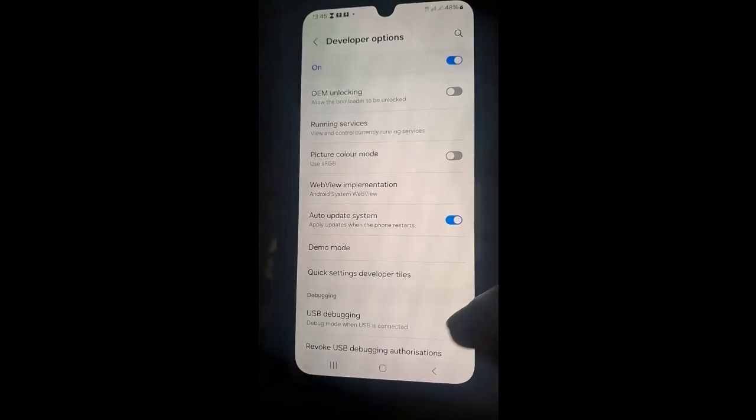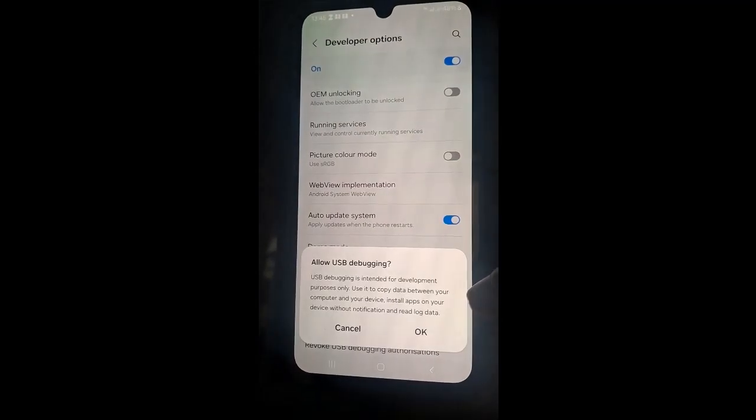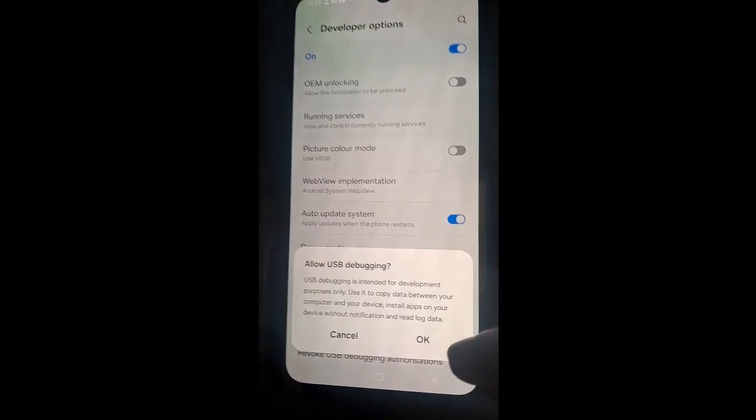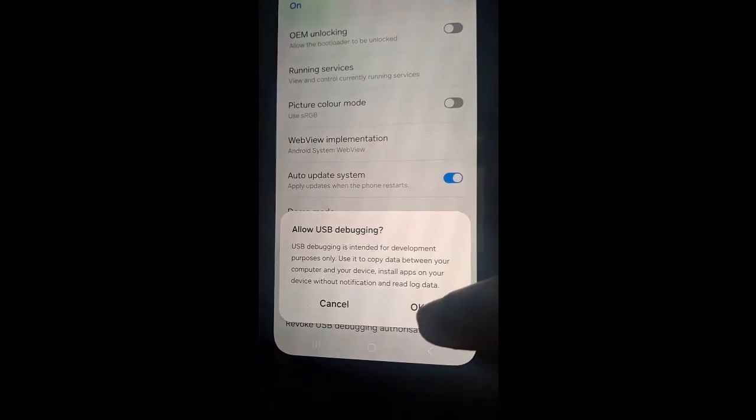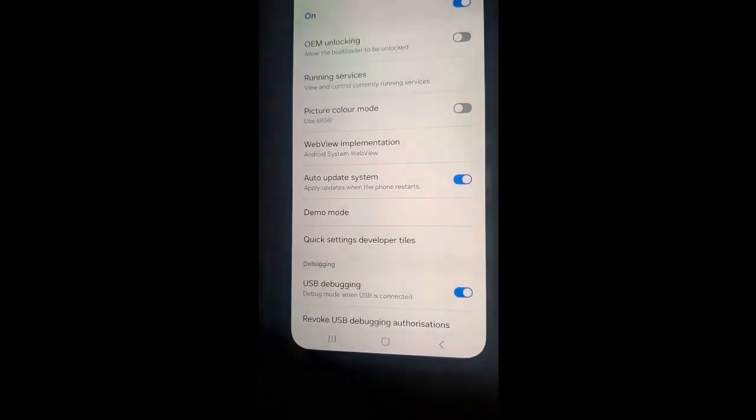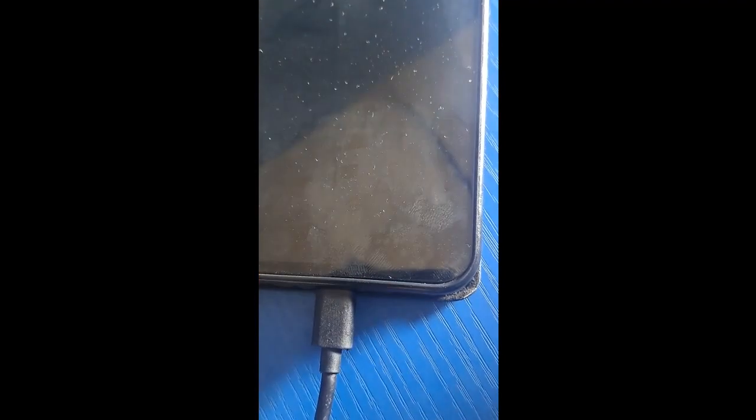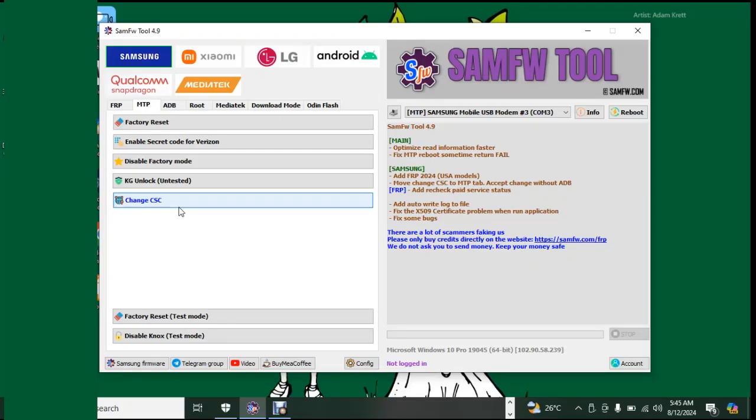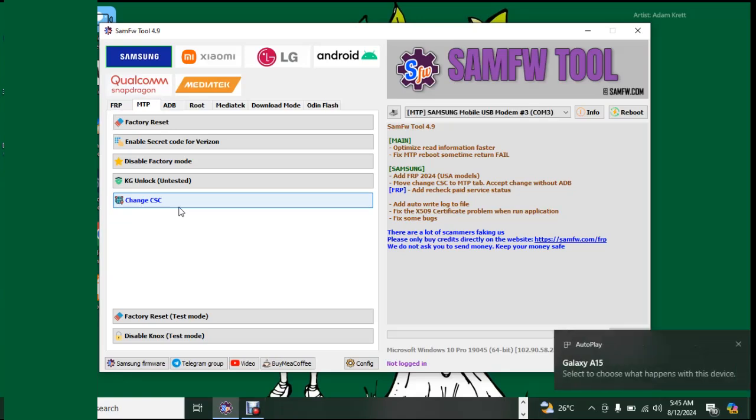This is USB debug. Make sure you turn it on, then tap on Okay, allow USB debugging. So download this software from internet.